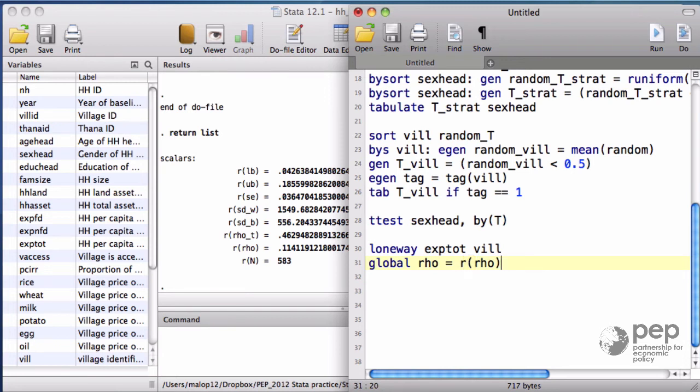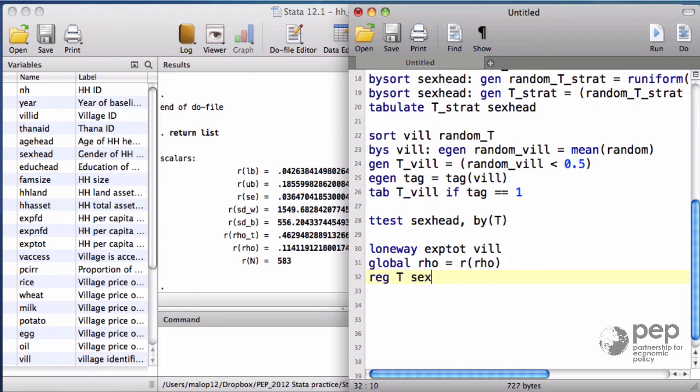Some Stata commands offer the cluster option, which adjusts the standard errors taking care of the possible correlation at village level. If we rerun our last regression, adding the option cluster by village,